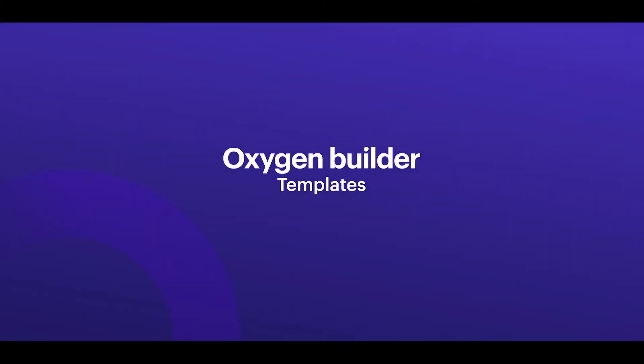Alright, so let's dive into the functionalities that Oxygen actually provides and the first thing I want to talk about is templates.